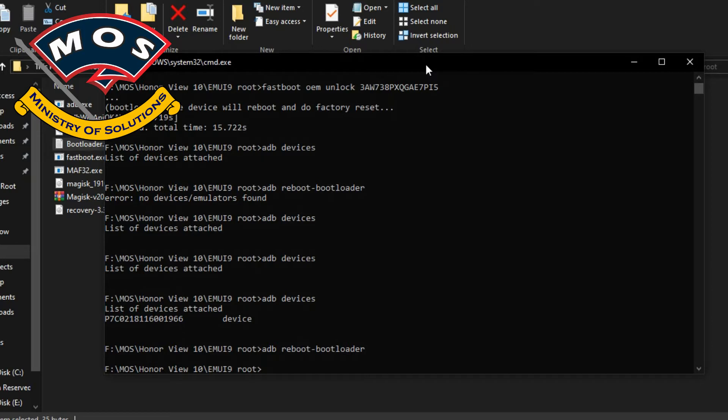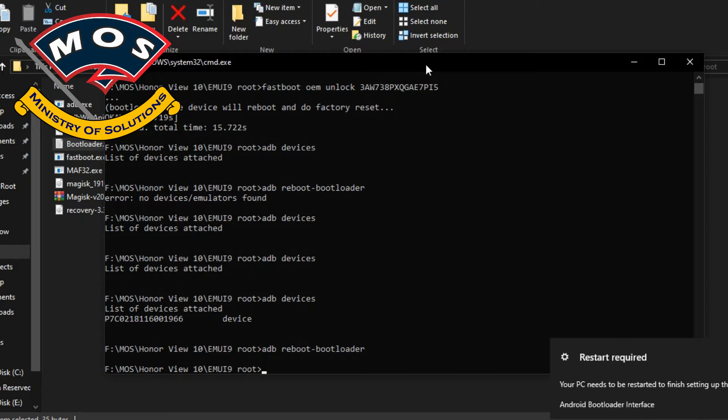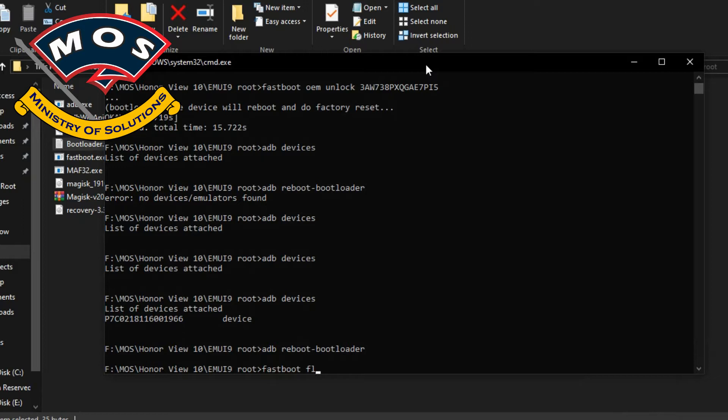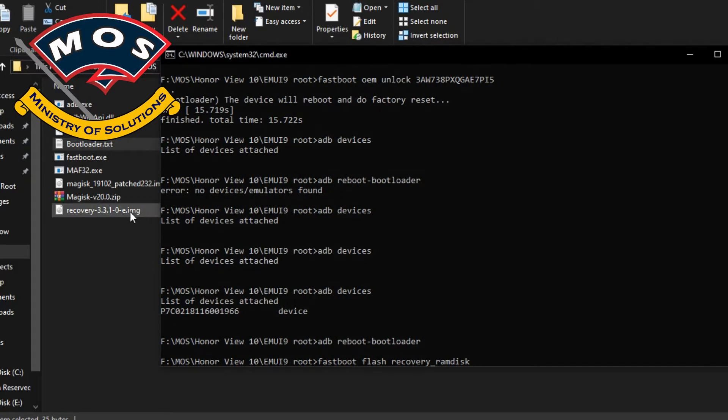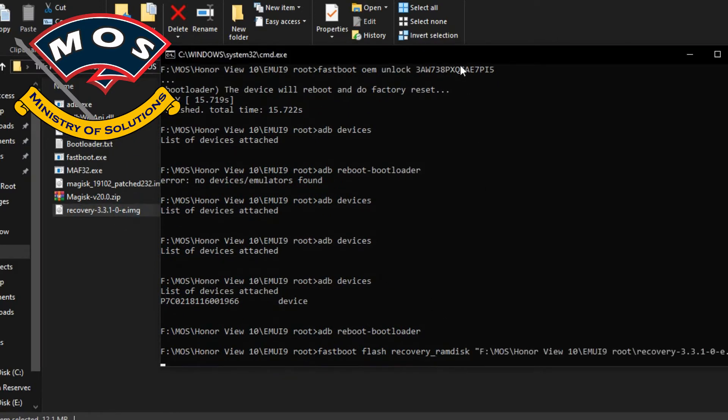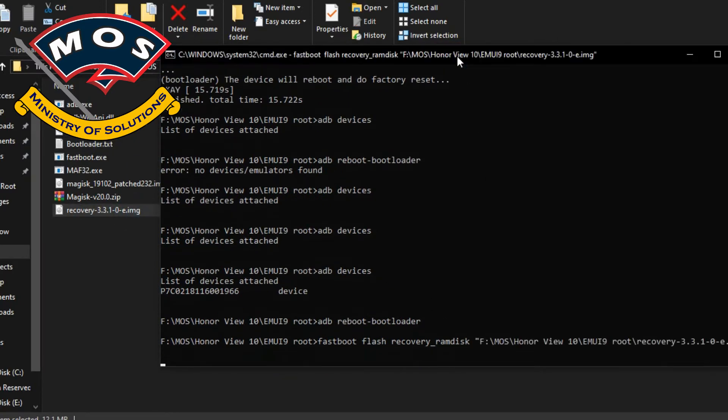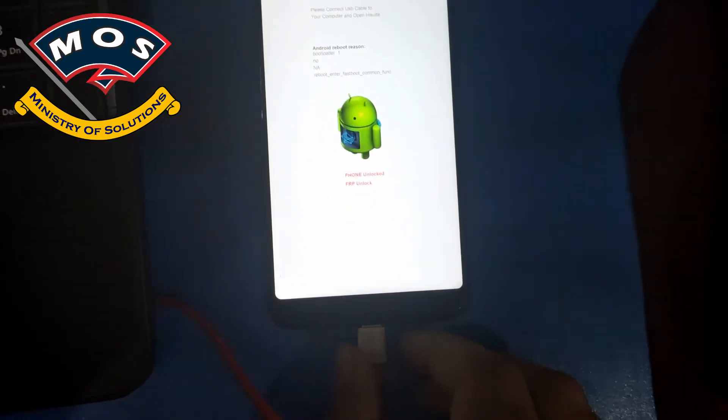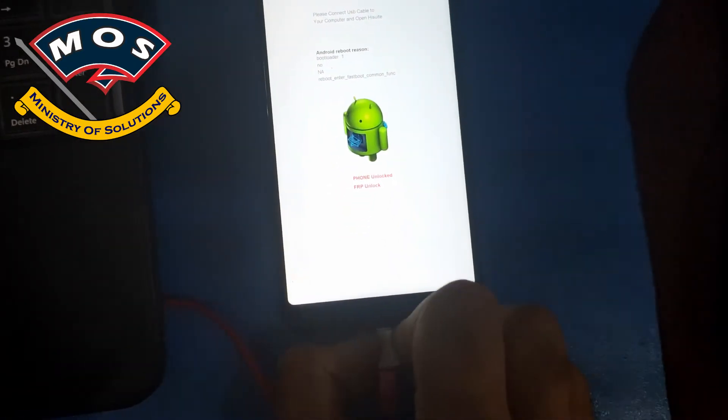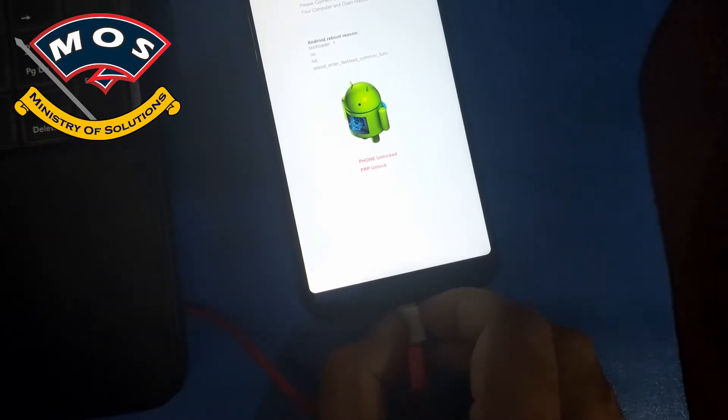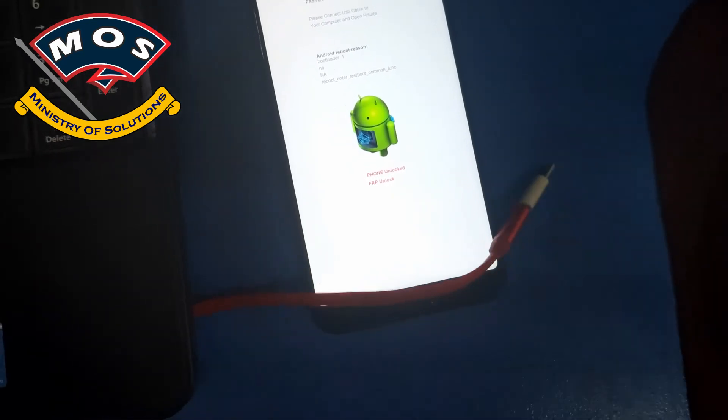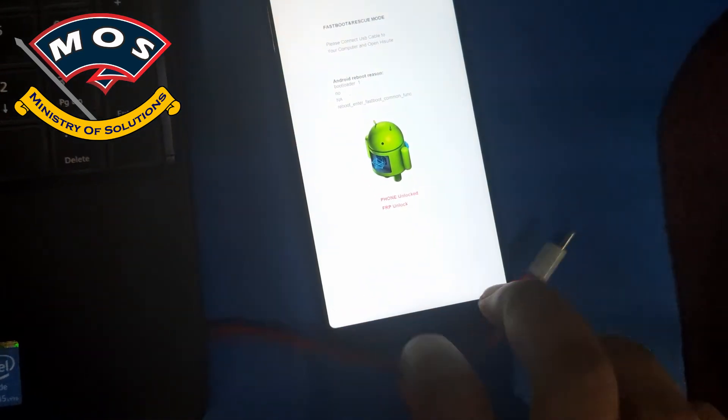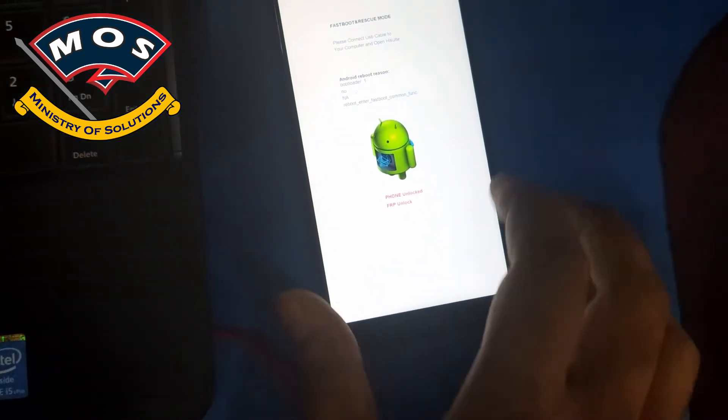In this process, I have used a P20 Pro TWRP recovery and it worked fine for this phone. So thanks to that developer who developed this TWRP recovery for P20 Pro. Command is fastboot space flash space recovery underscore ramdisk space, and then drag and drop that recovery file on cmd screen and press enter. You can see the TWRP recovery has been flashed. Now we need to disconnect phone from PC.